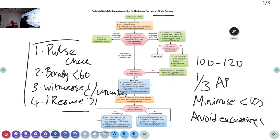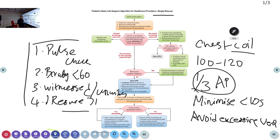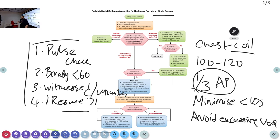Also avoid excessive ventilation and allow complete chest recoil. The same components of high-quality CPR apply, but the one difference is depth: one-third of the AP diameter — compared to adults where it is 5 cm or 2.5 inches. When alone, use the two-finger technique so your other hand is free. When more than one person is present, use the encircling method.